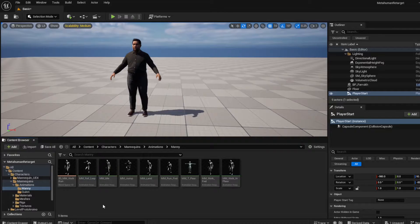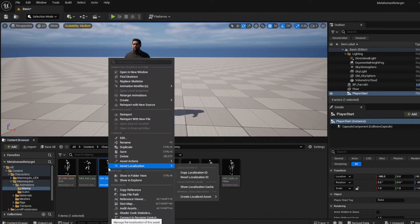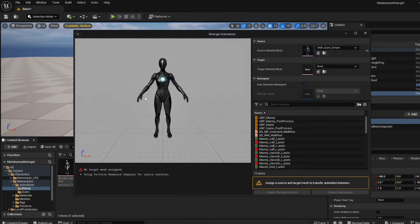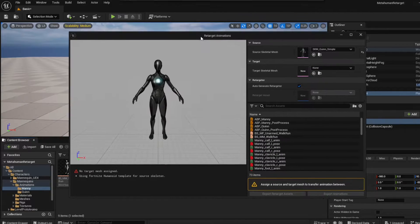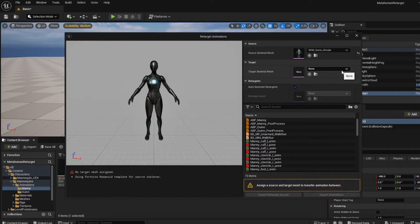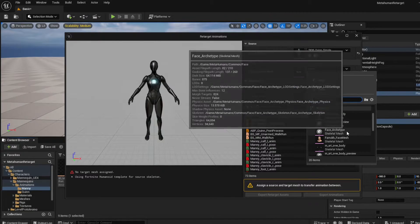From the Animations folder you can choose any animation you want. I'm going to choose the idle one. Click on it, then right-click and go to Retarget Animations. You'll be shown this screen — the source skeleton is the mannequin, and we want to retarget it to the metahuman. Click the dropdown to choose the metahuman's body.